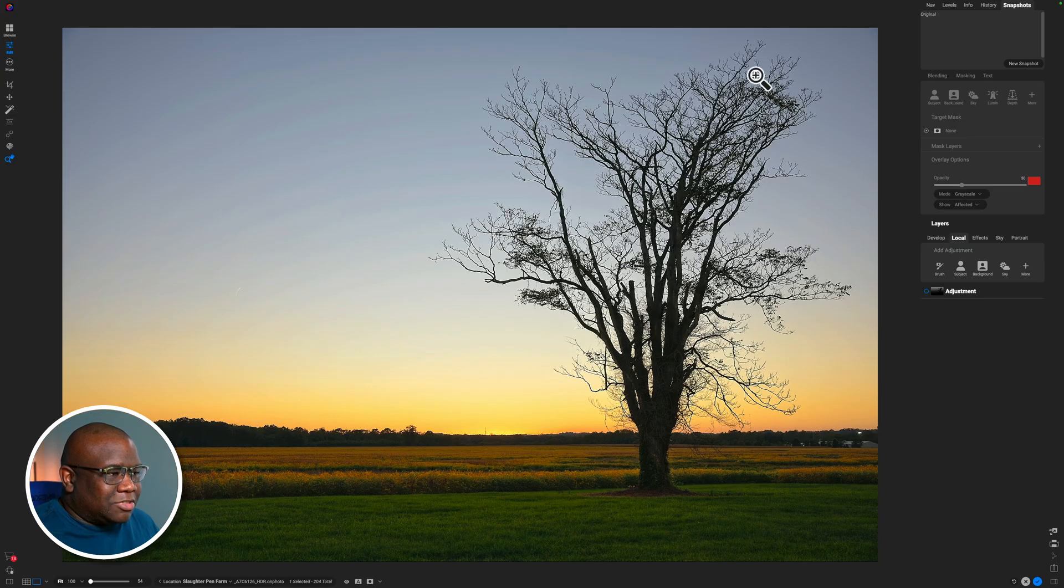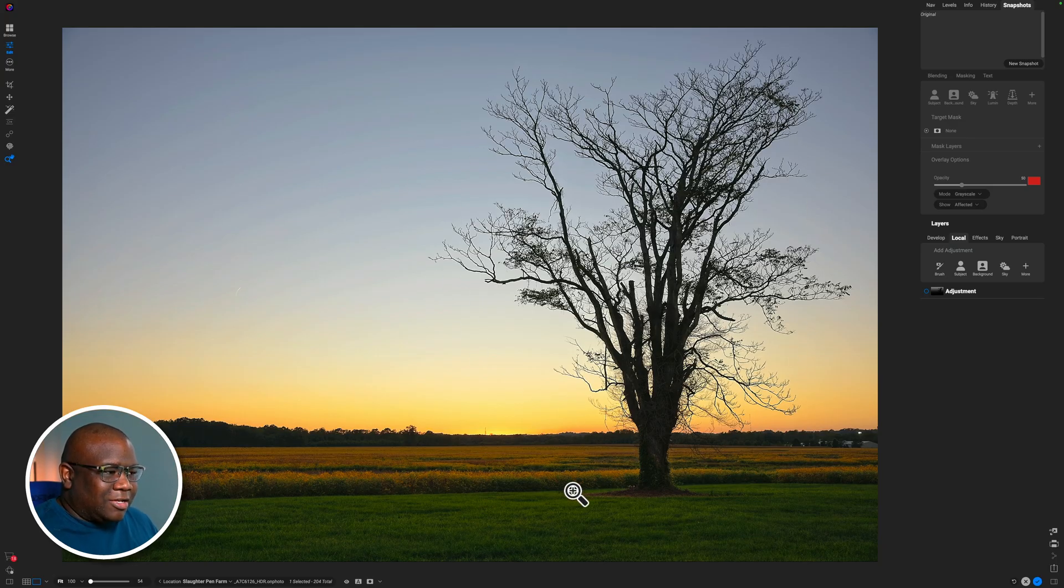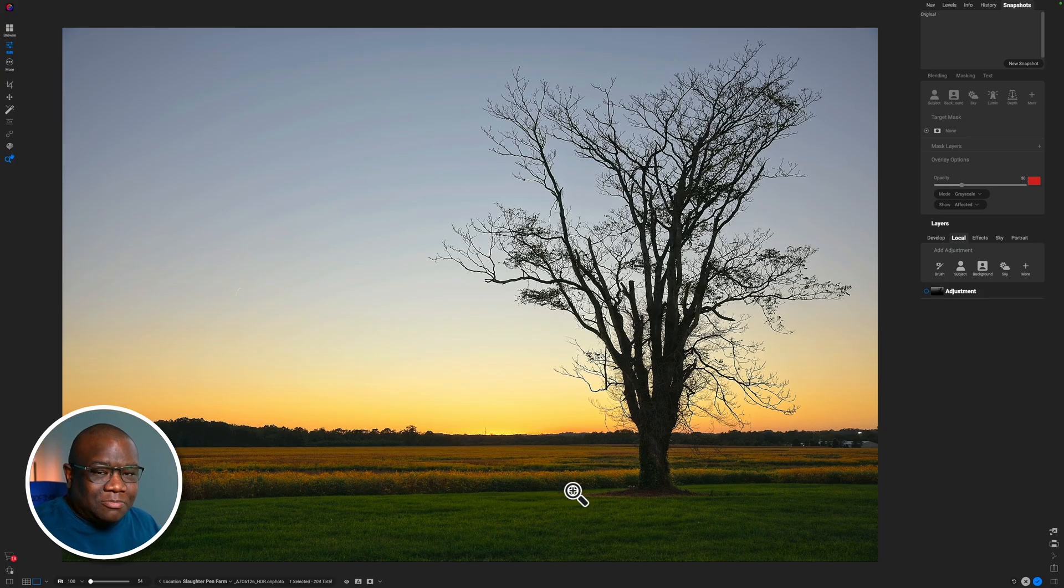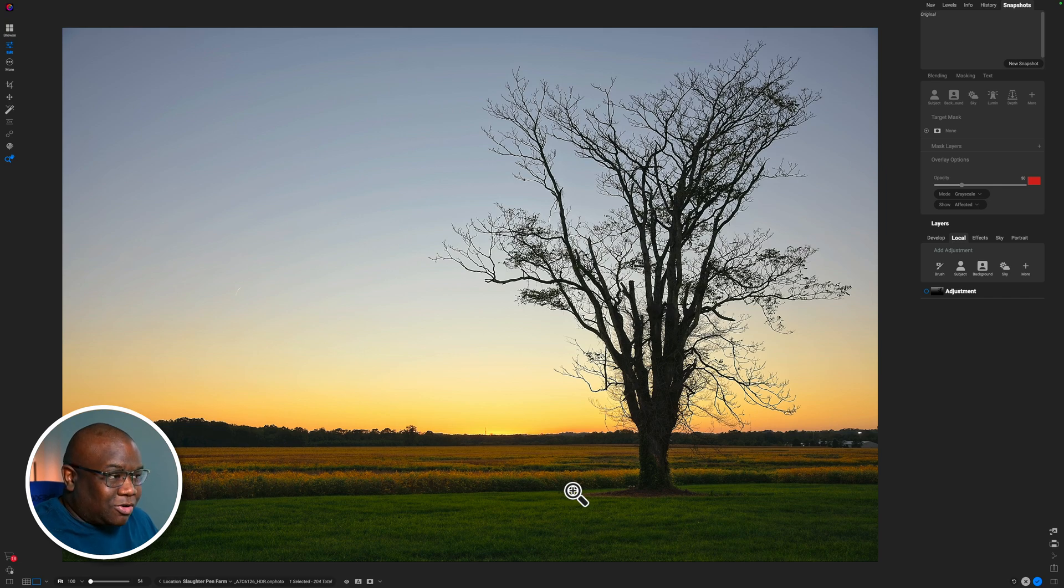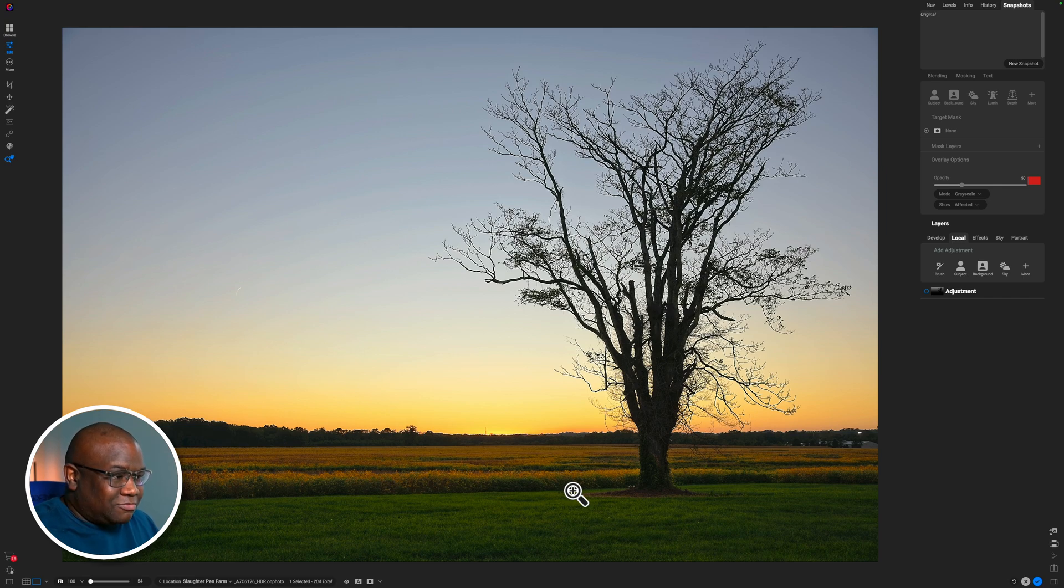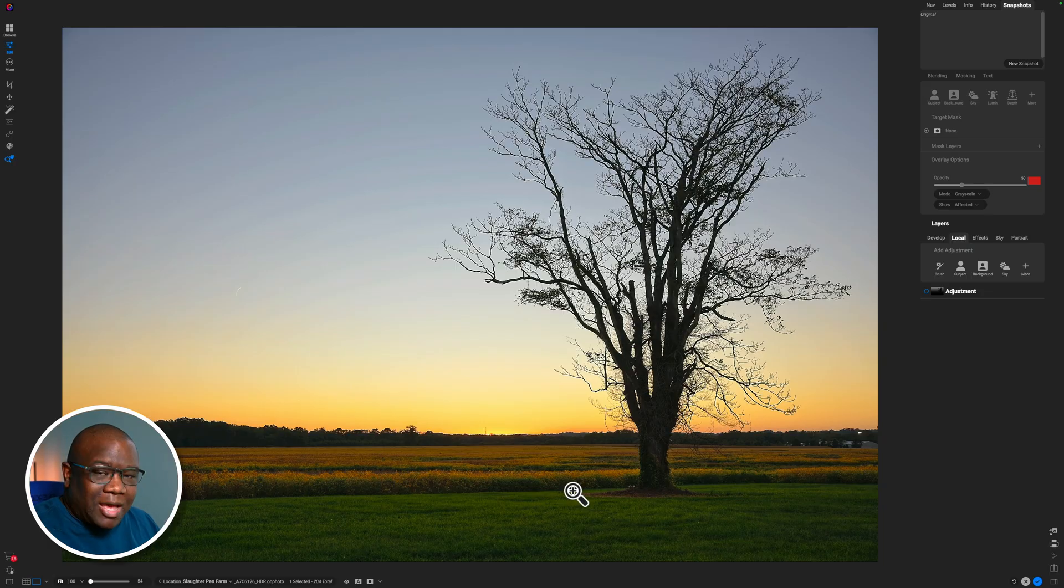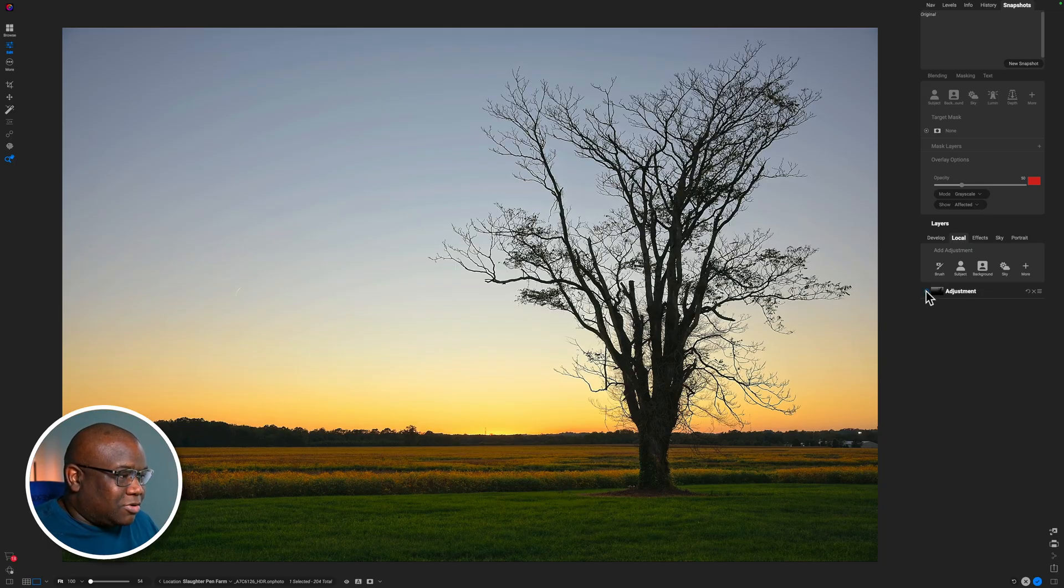But you'll notice I have this big tree here in the foreground and it's definitely going to be something that would take a long time to try to mask out. And in previous versions of Photo Raw, we weren't able to really work with this type of project. But with the new masking, we can. So let me show you what we're able to do.